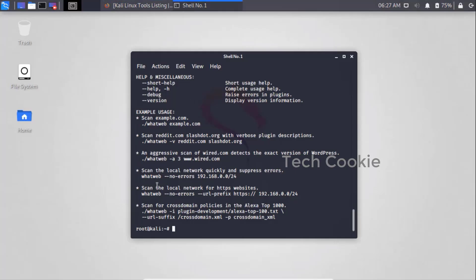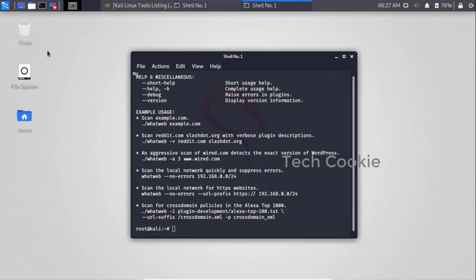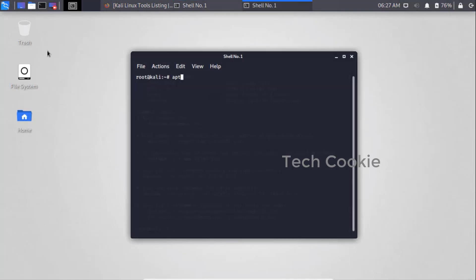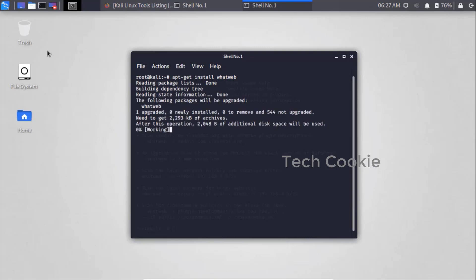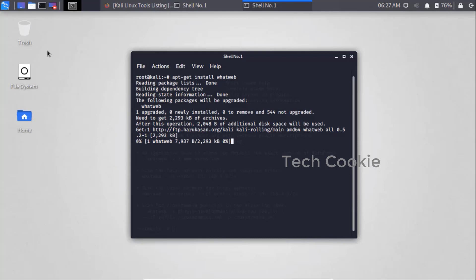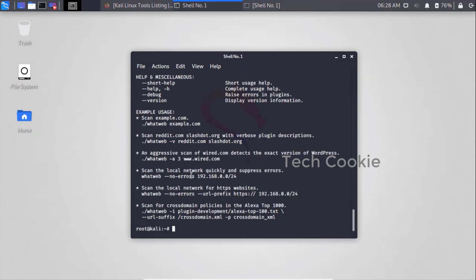Do one thing — just install it. If it doesn't find any application, just install WhatWeb. It installs the required WhatWeb application which we want. It is installing WhatWeb; it will take a little time to install. We now have WhatWeb in our system already installed.